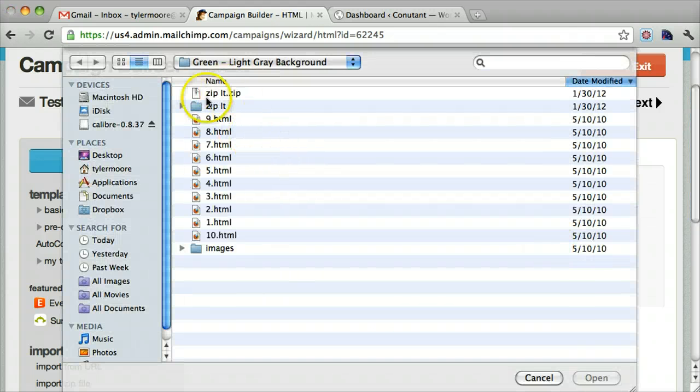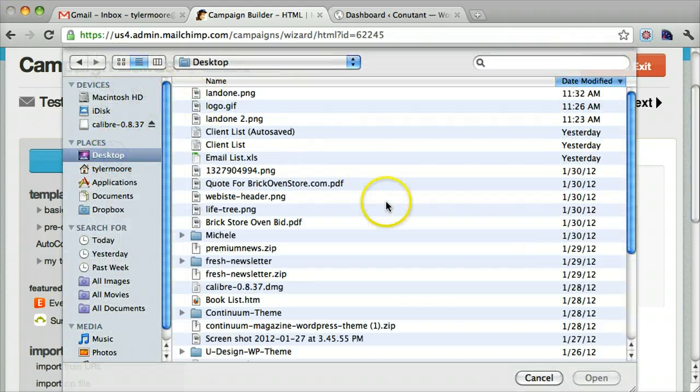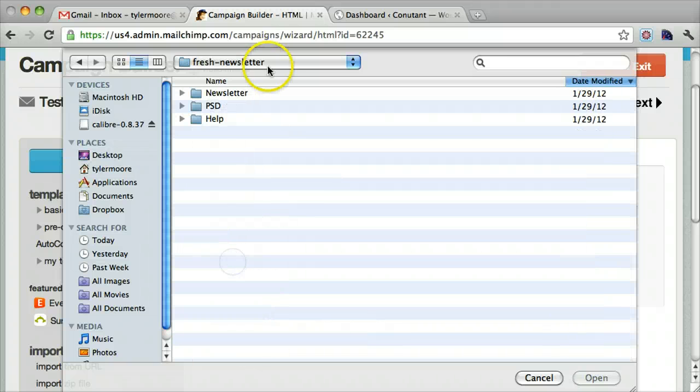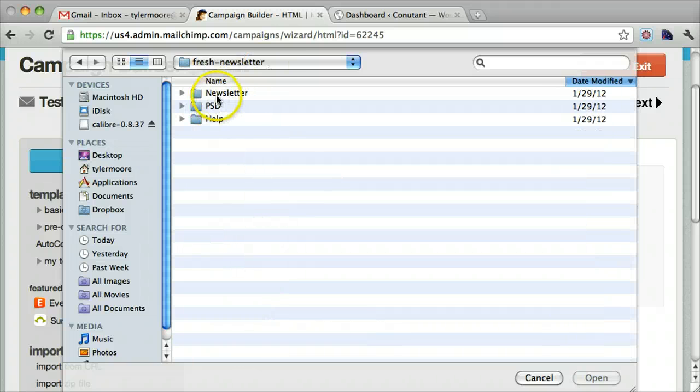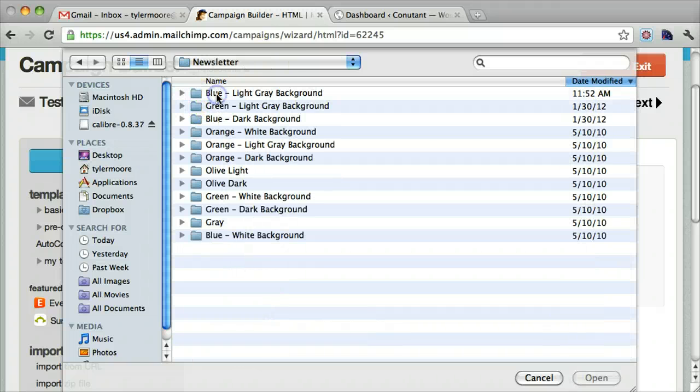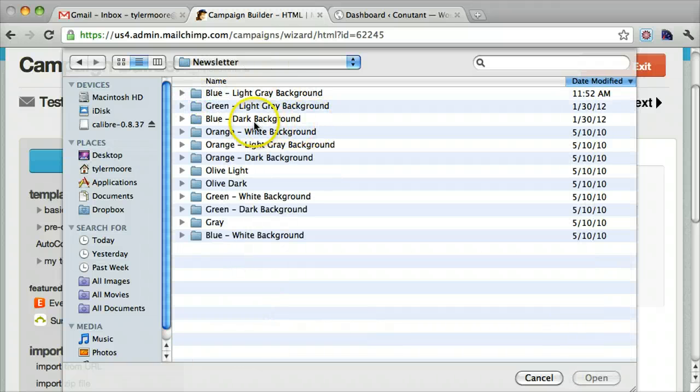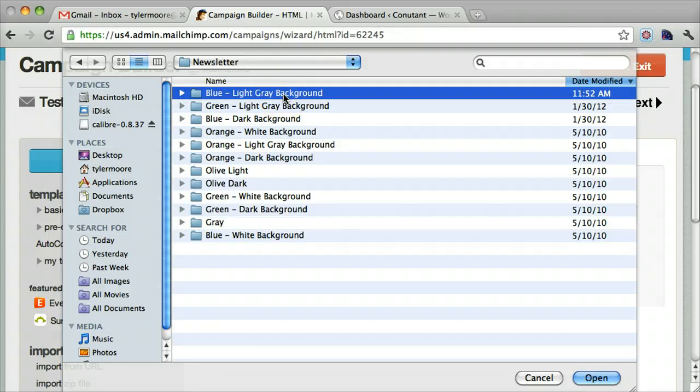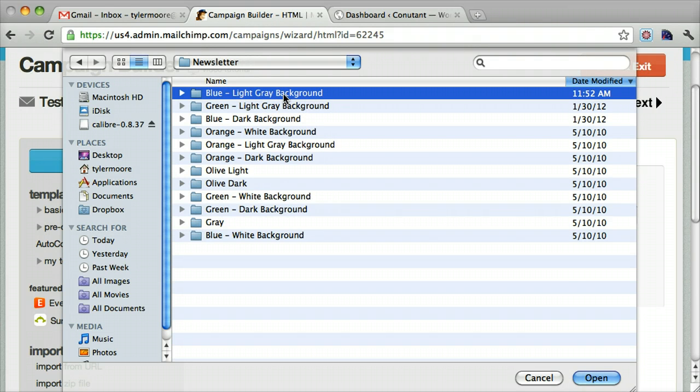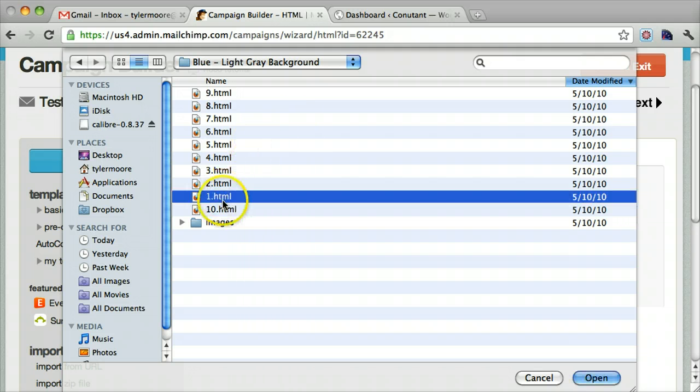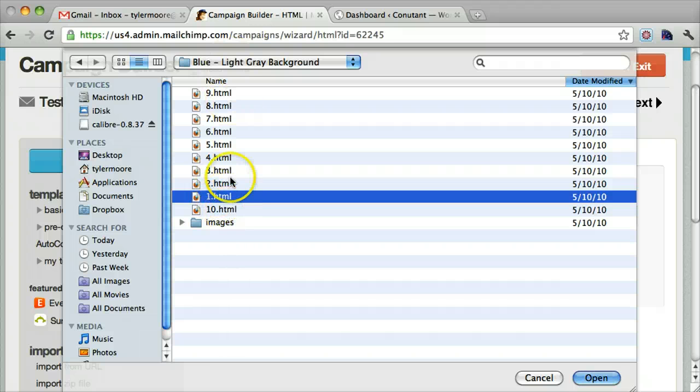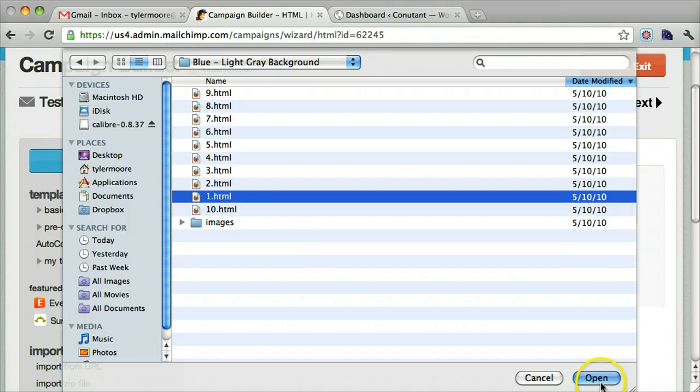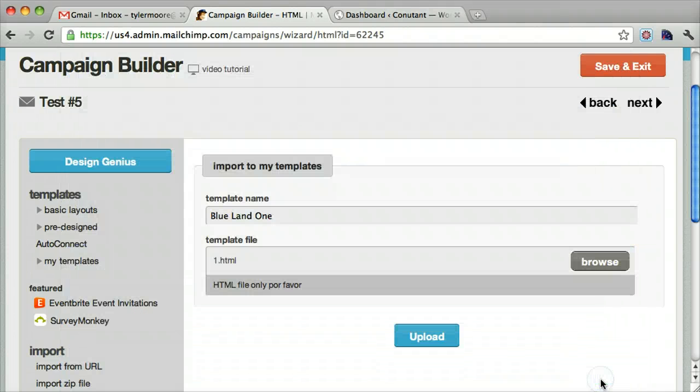And we browse for it. It's on my desktop and the newsletter. I think it is this one. We'll just choose the first one. There's a lot of different HTML files in there, but we'll just choose the first one and press open and upload.